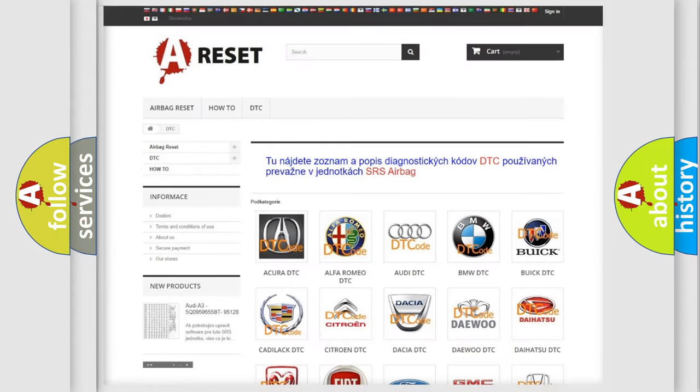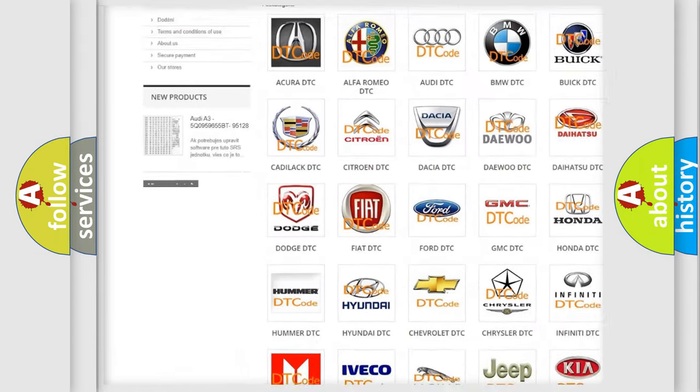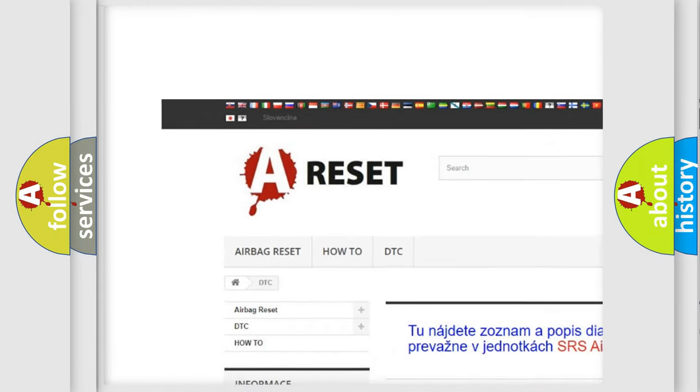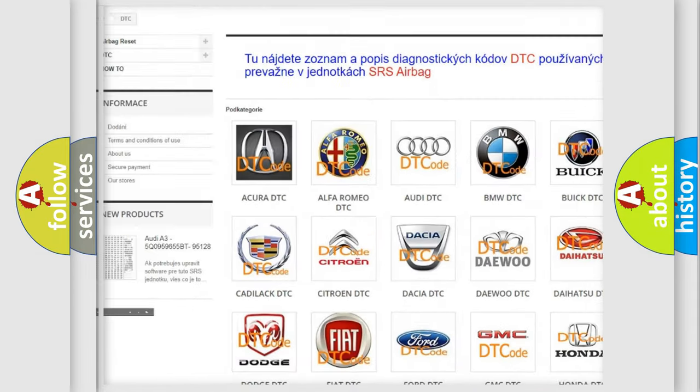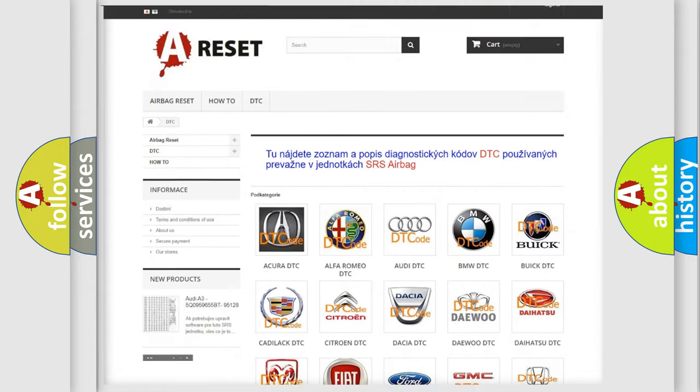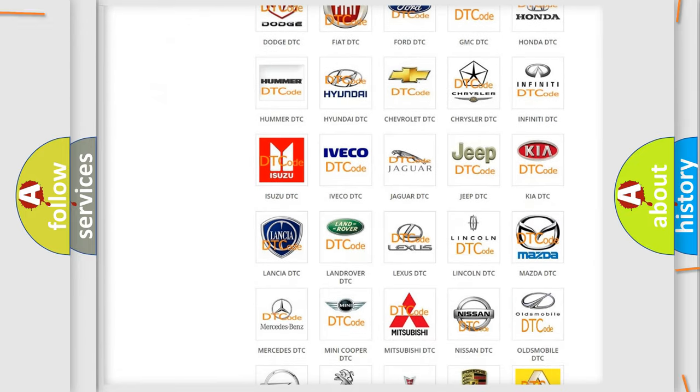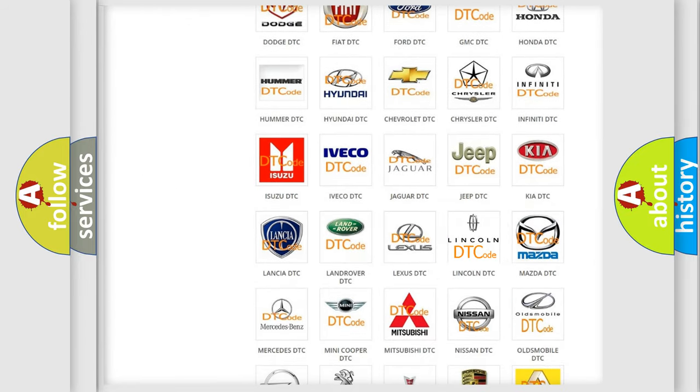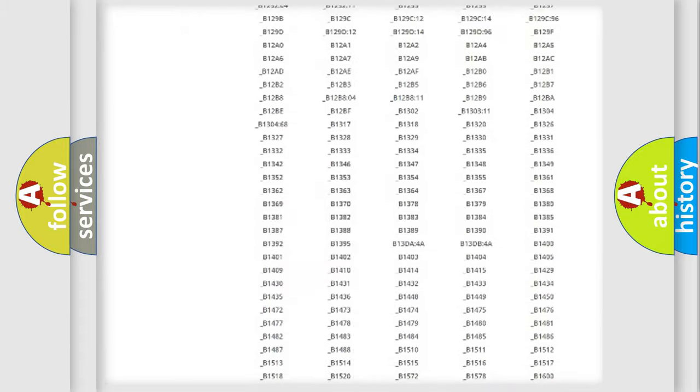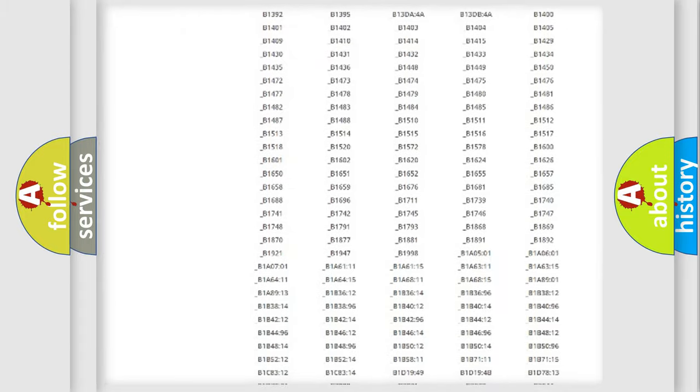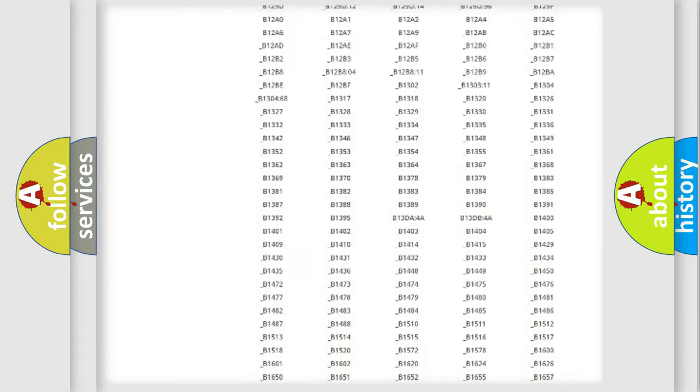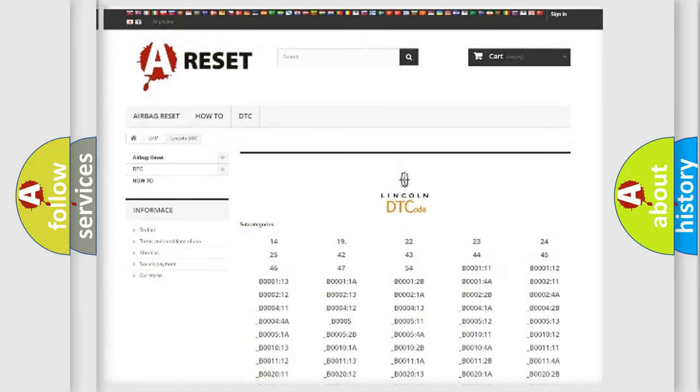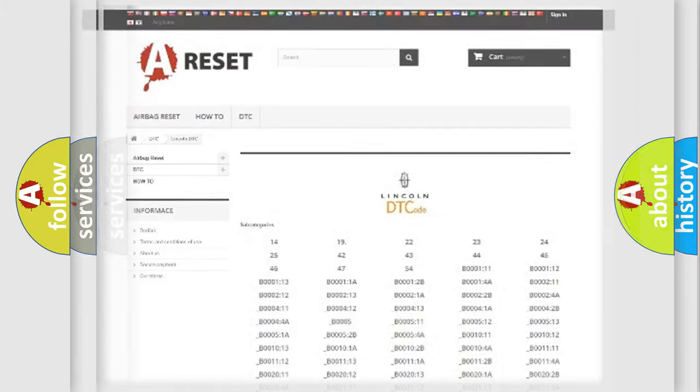Our website airbagreset.sk produces useful videos for you. You do not have to go through the OBD2 protocol anymore to know how to troubleshoot any car breakdown. You will find all the diagnostic codes that can be diagnosed in Lincoln vehicles, and many other useful things.